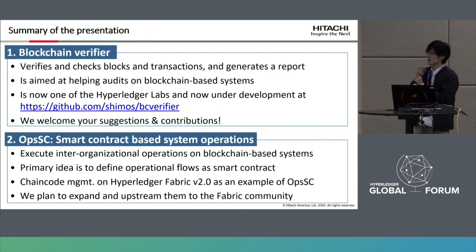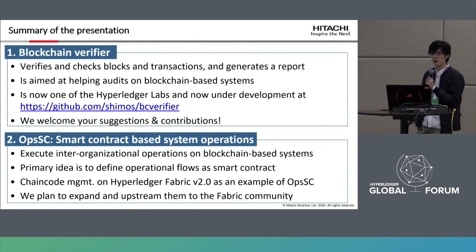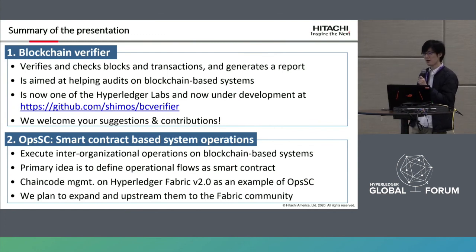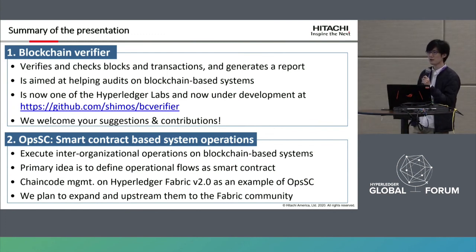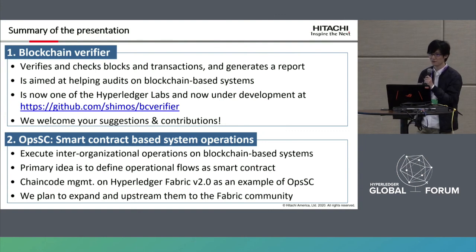This concludes our presentation. If you have any questions or comments, please come to our booth. Thank you for listening.